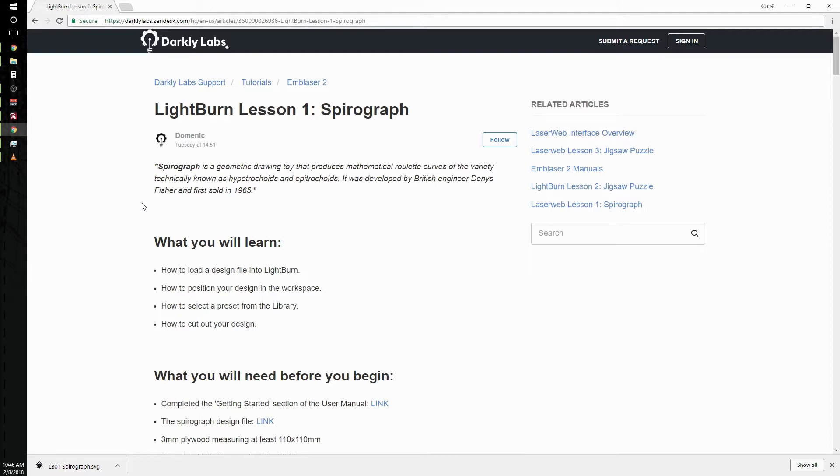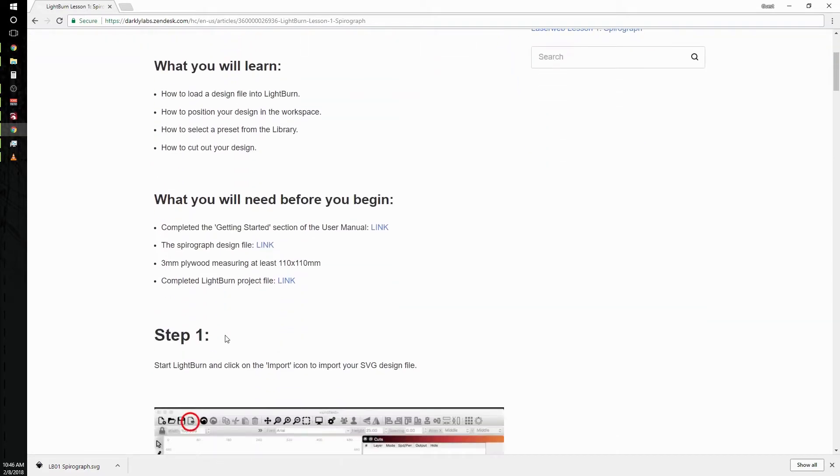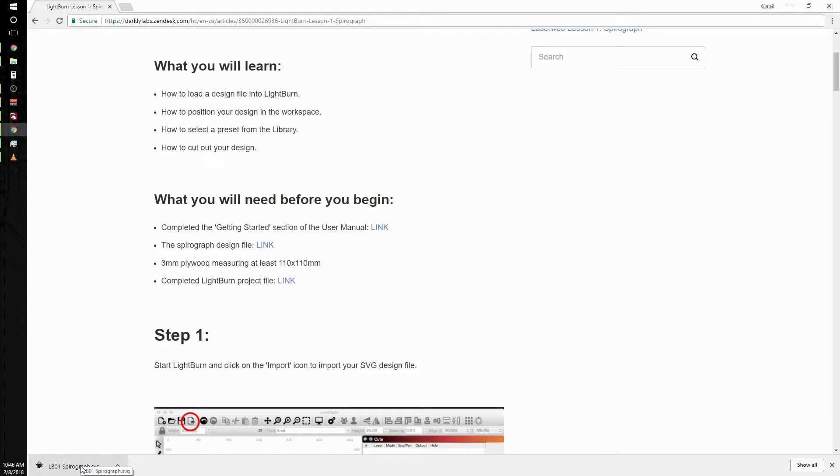Now before you begin, make sure that you've completed the getting started section on the user manual. There's a link right here. And then download the spirograph design file. I've already downloaded the file, it only takes a second. And make sure that you have a piece of three millimeter plywood measuring at least 110 by 110 millimeters.